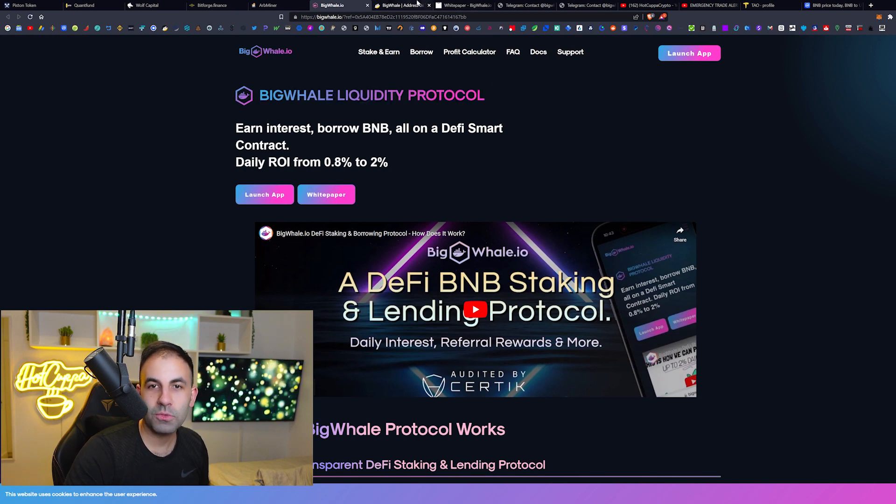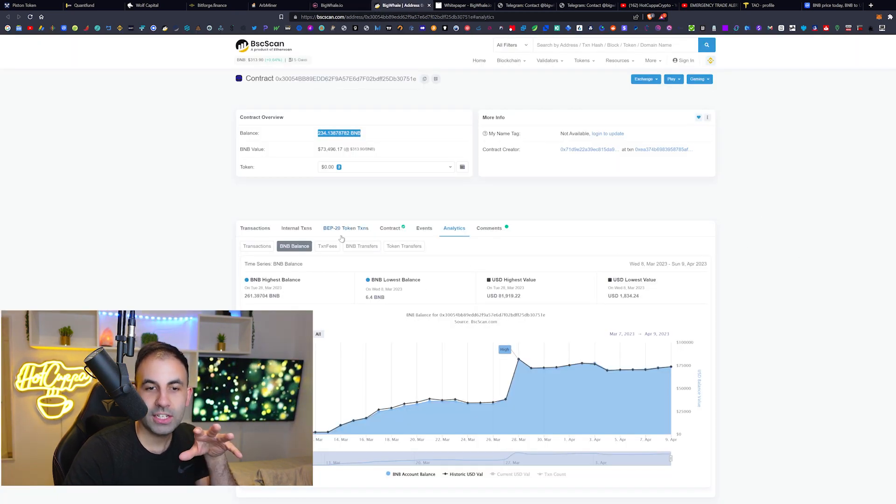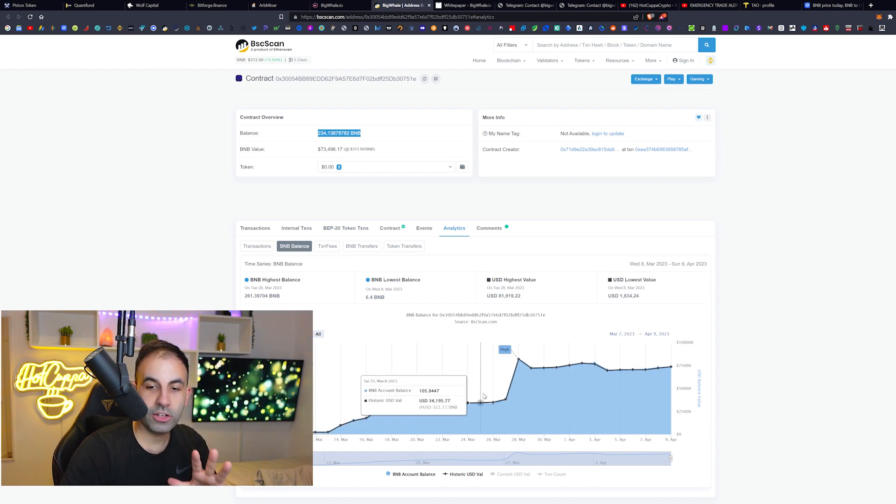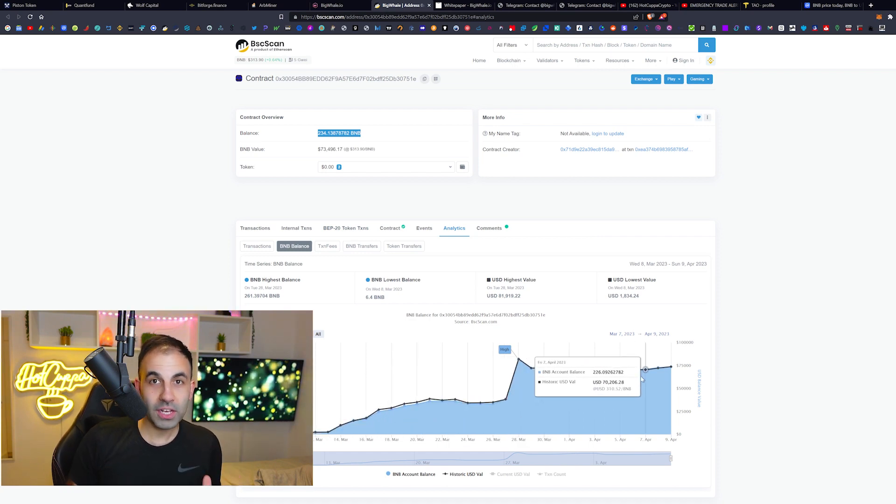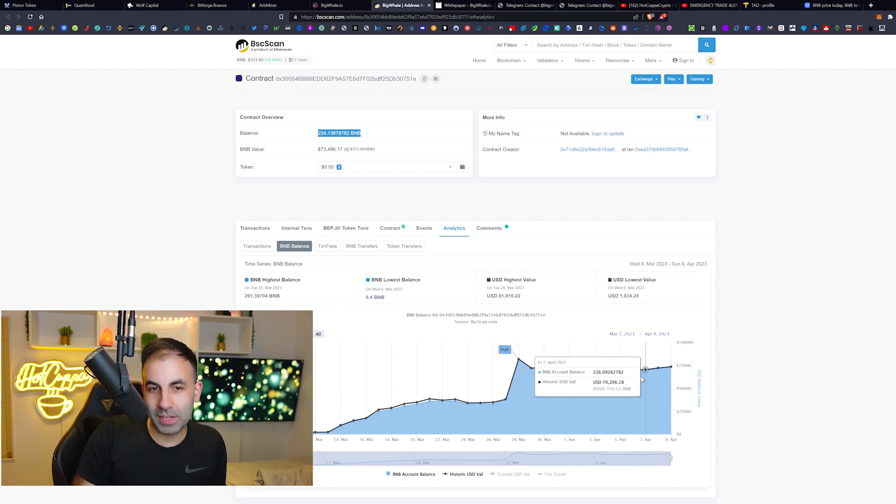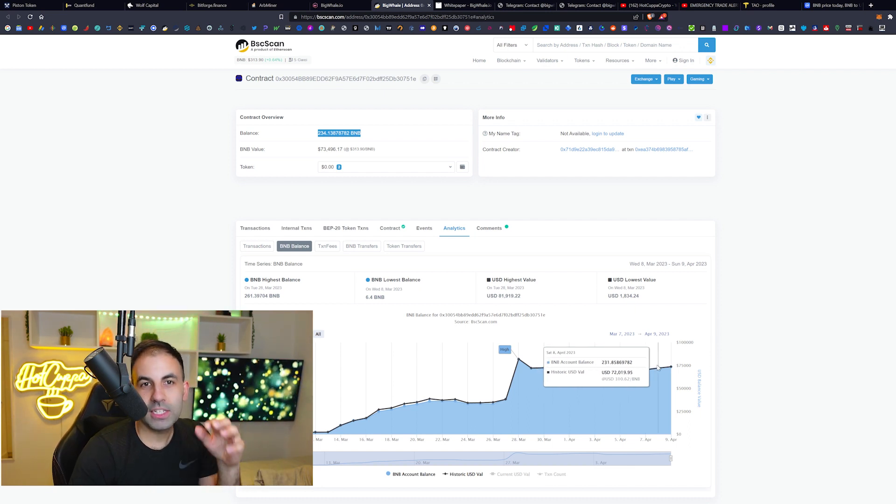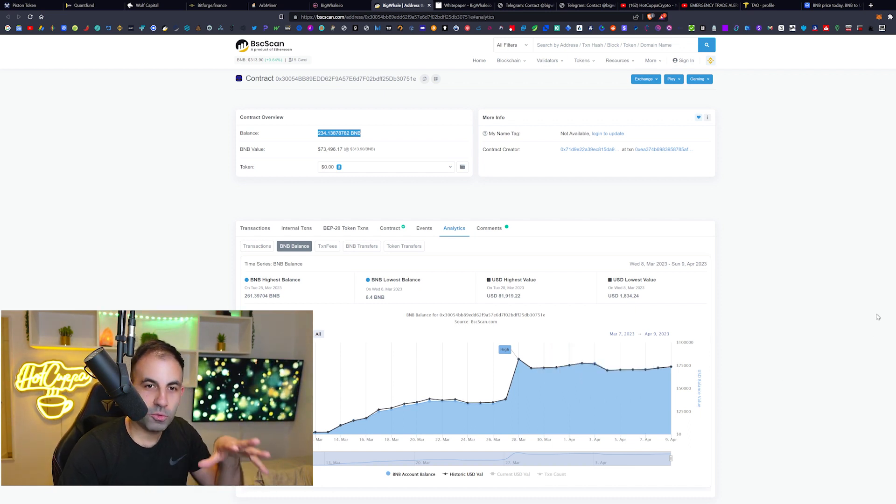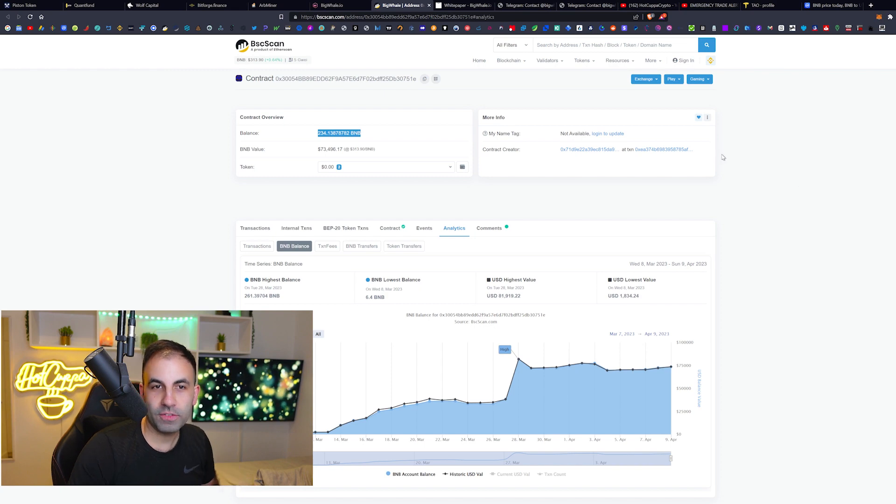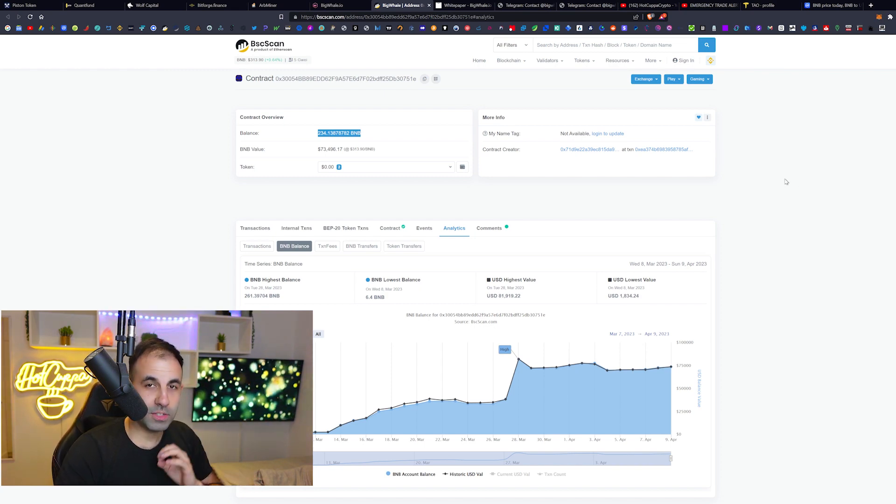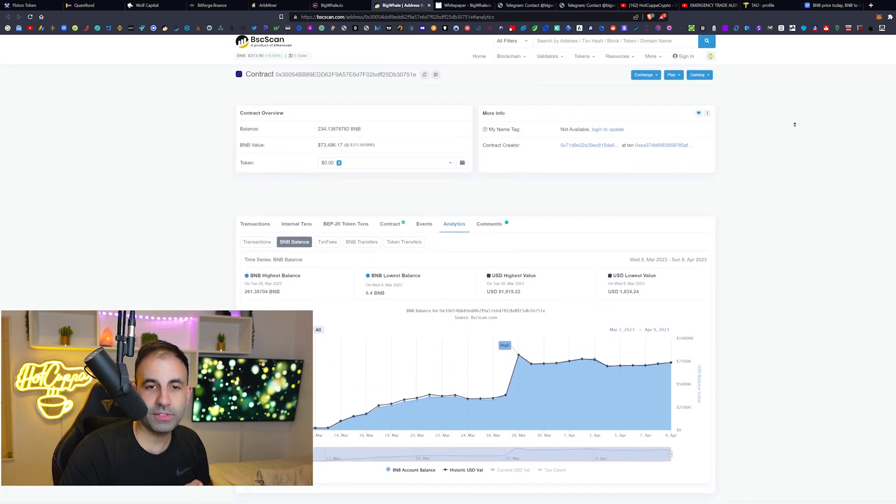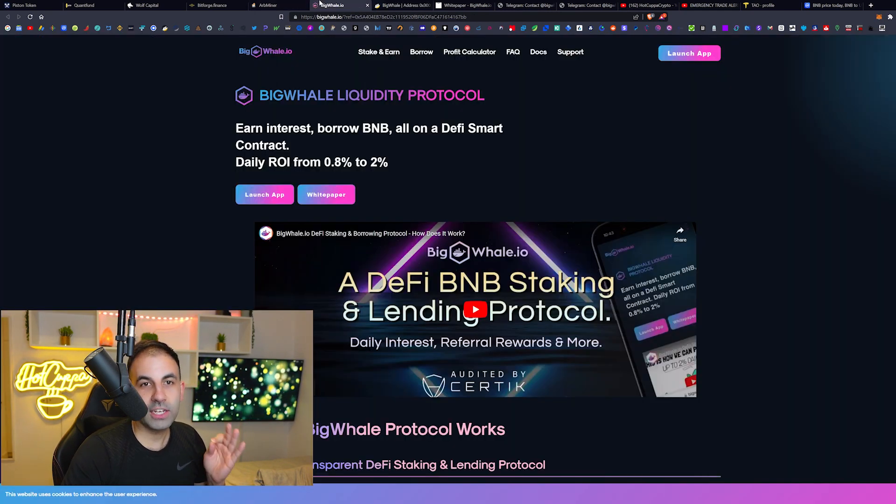The third biggest crypto, BNB, is actually rising in value here on the BigWhale Liquidity Protocol. That is why we have seen people aping in and the total transaction balance - you can see with your own eyes on the chart - going up over time. If you would like to ape into this protocol, the link will be in the description below. Remember this is high risk, high reward. None of this is financial advice. Always do your own research, never invest more than you can afford to lose, and be responsible for your own financial decisions.